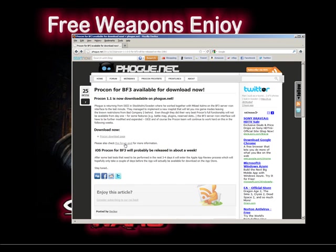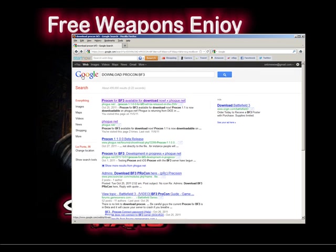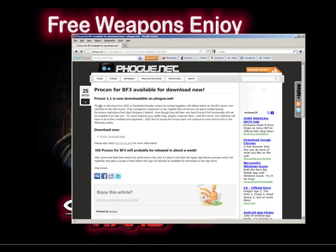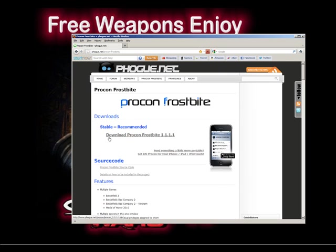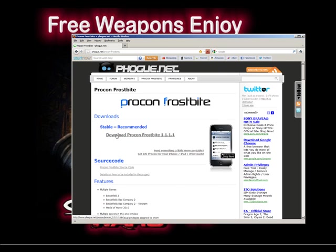First thing you need to do is download Procon. Go ahead and type this into your web browser and you'll come up with this screen. Download Procon by going to the download page.